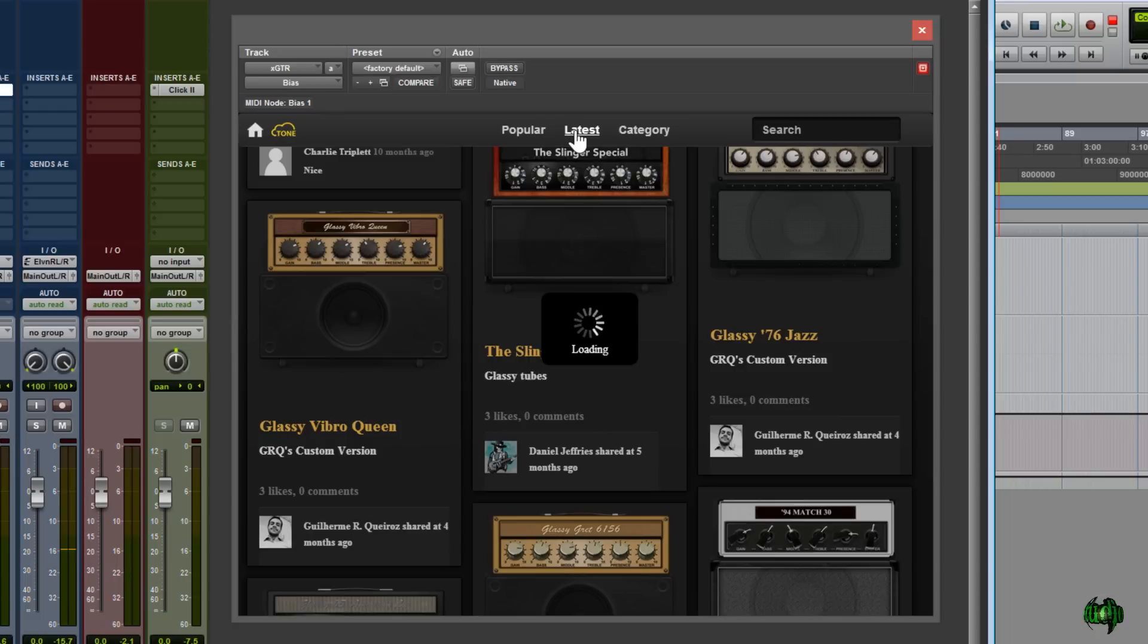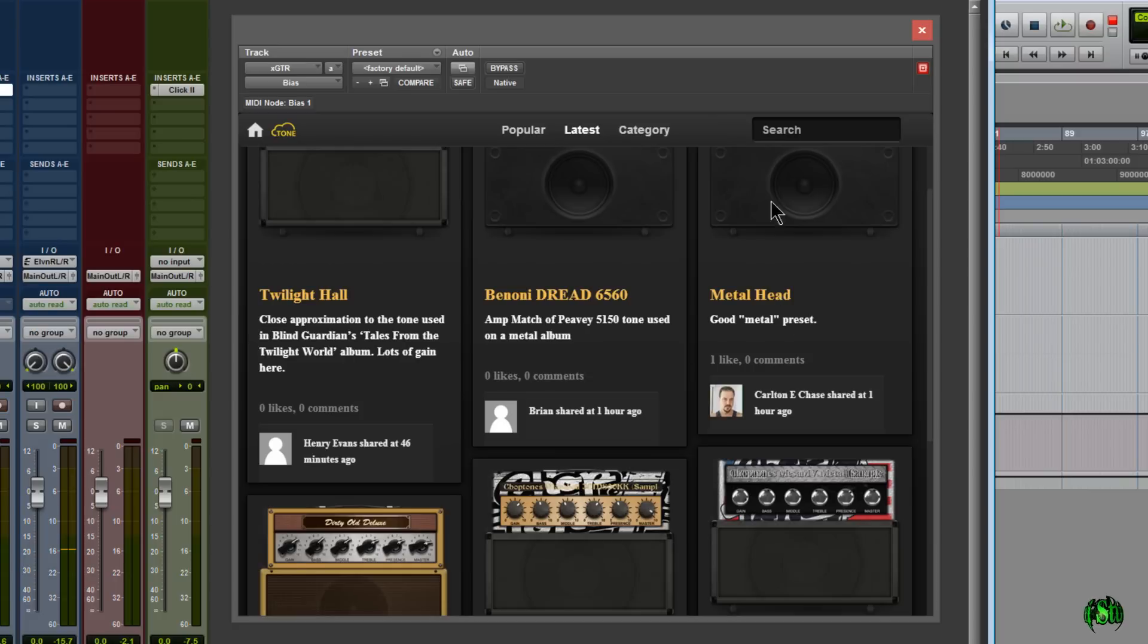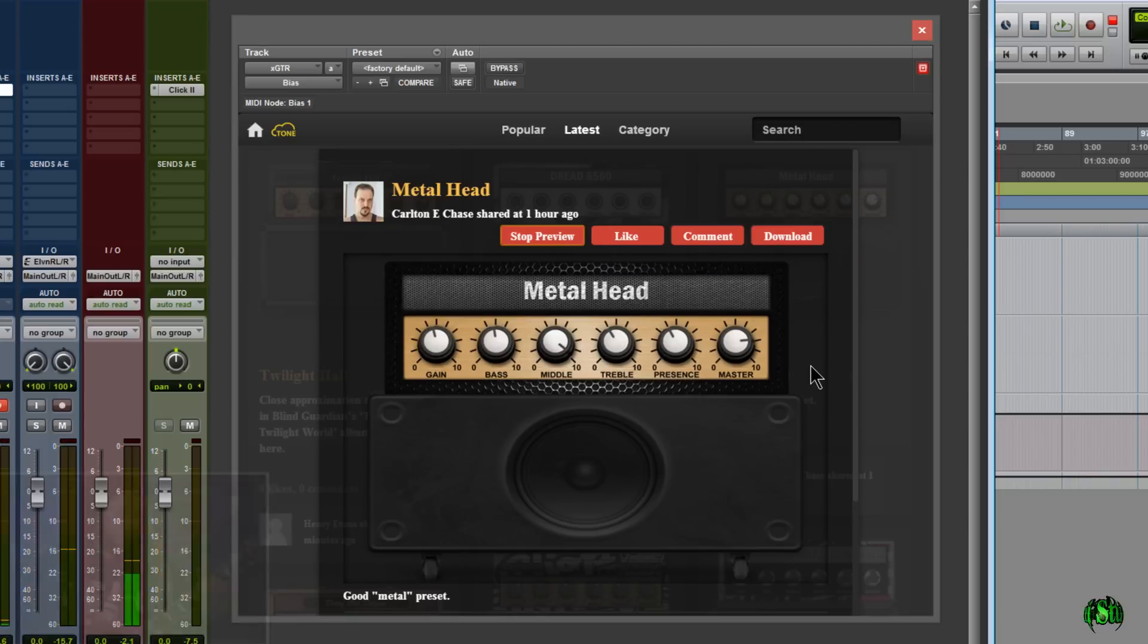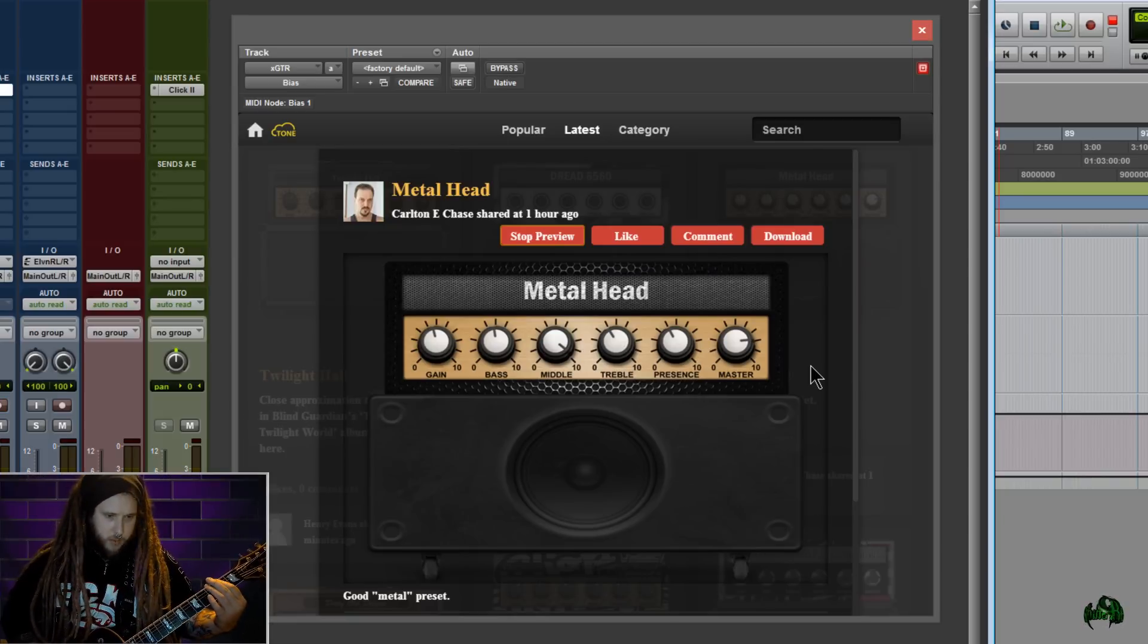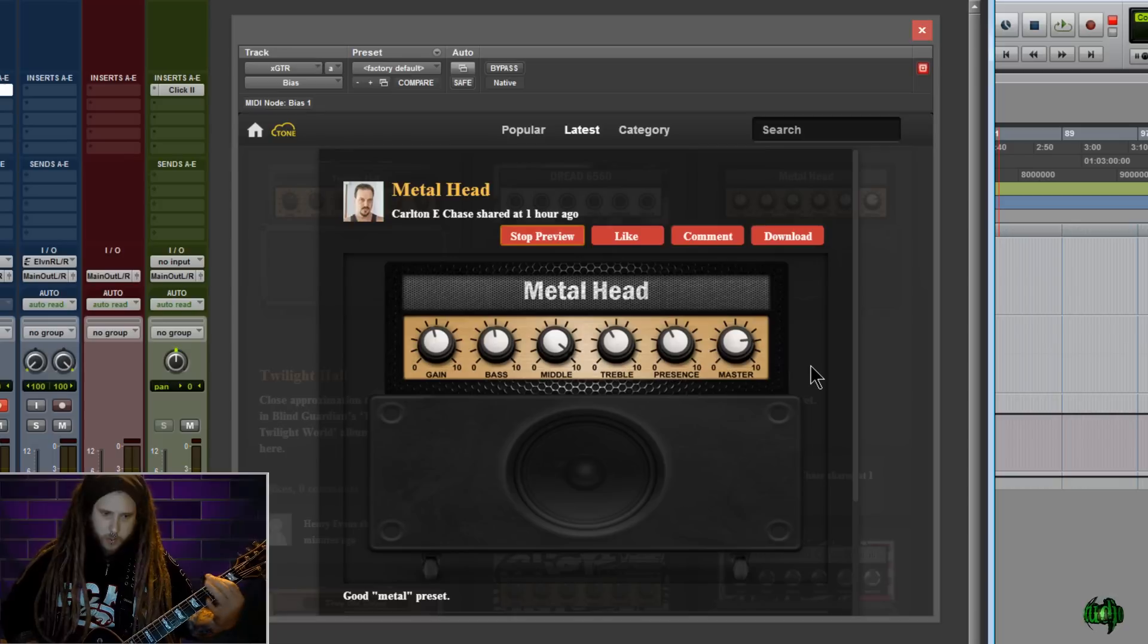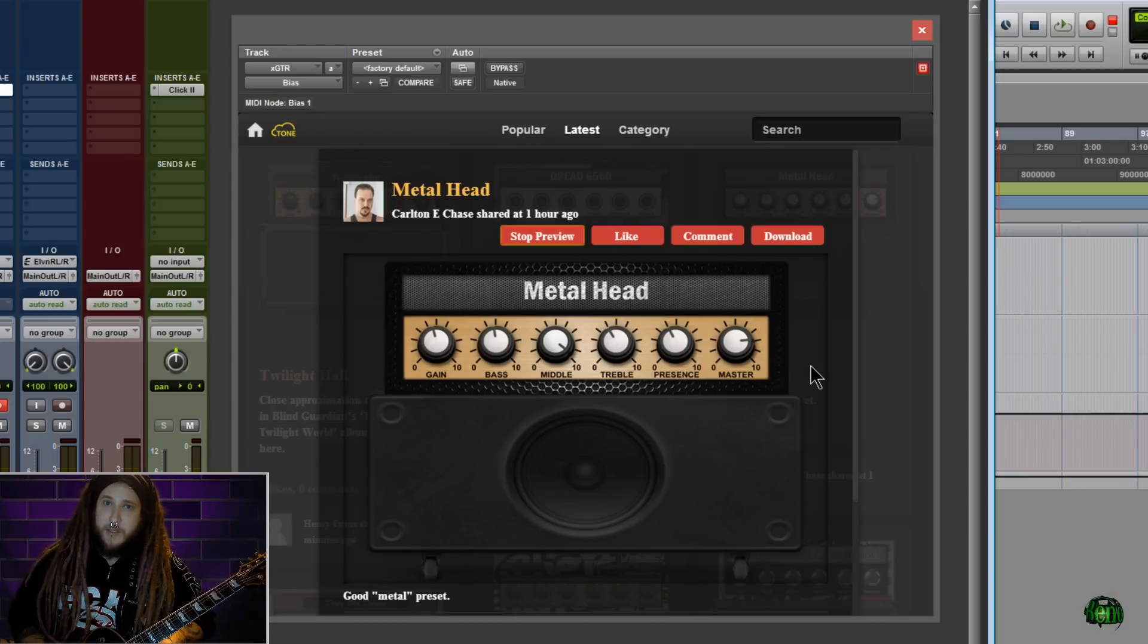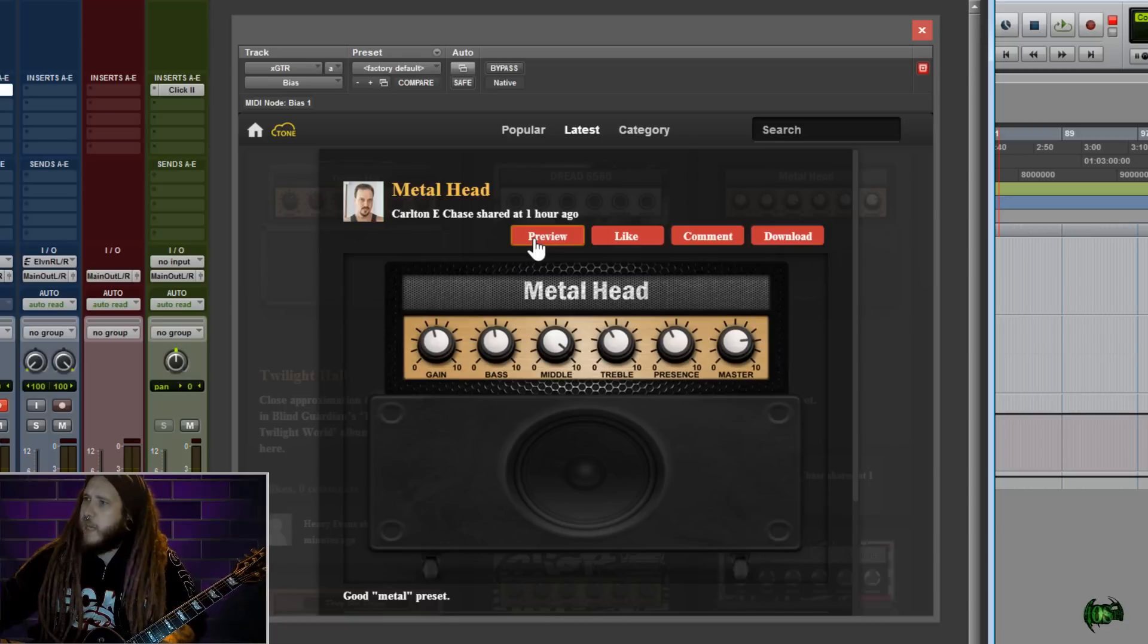Maybe we'll try the latest category and see what's been uploaded lately. Oh, well, that's what I uploaded. And let's go to this Metal Head preset. I've tried this one before. Let's go ahead and preview it. Awesome. So let's say we like this tone. You know what? We can do several things here in the Tone Cloud. Go ahead and stop preview.